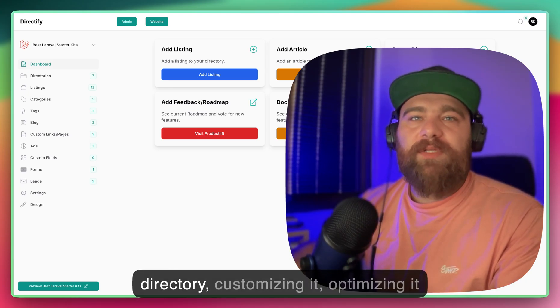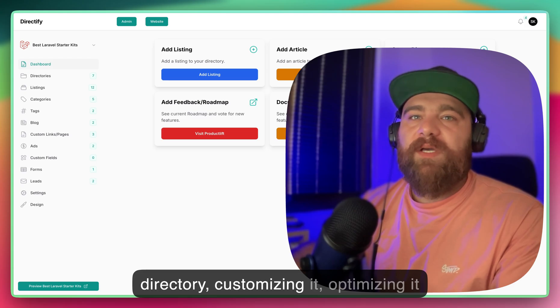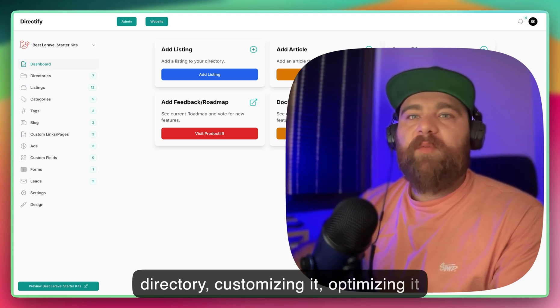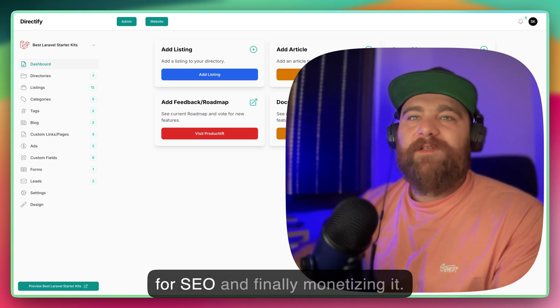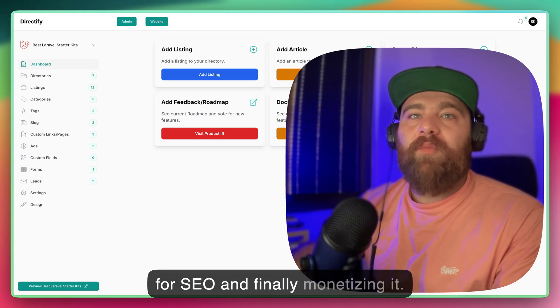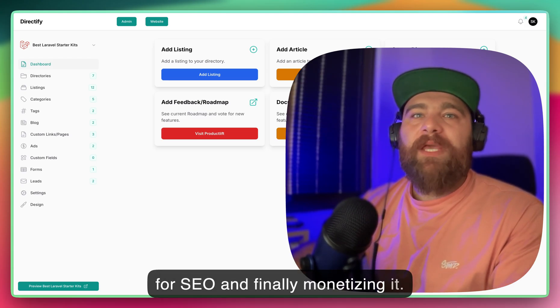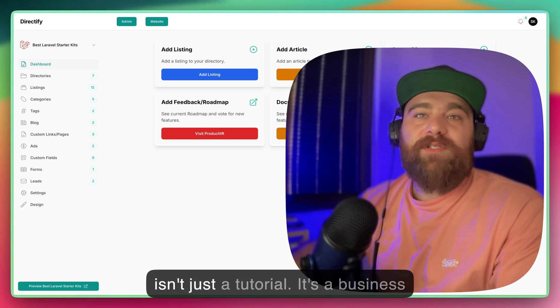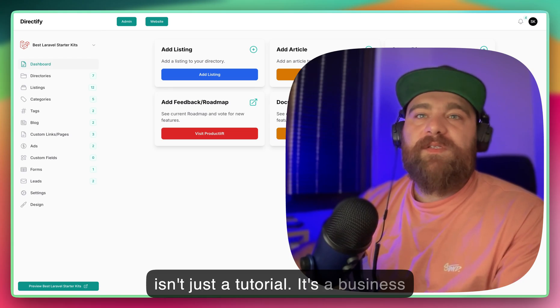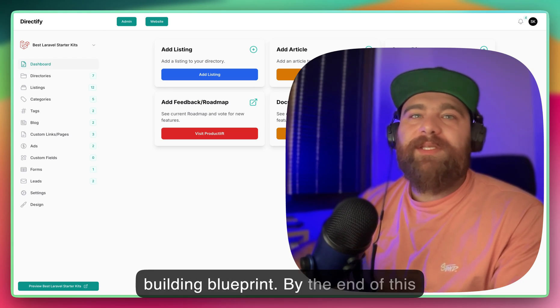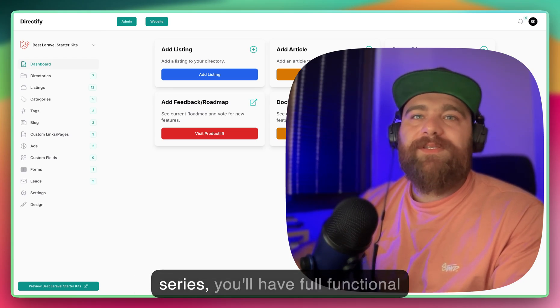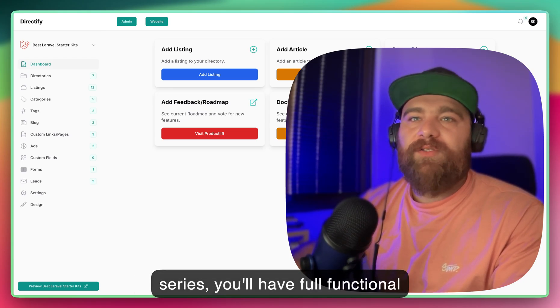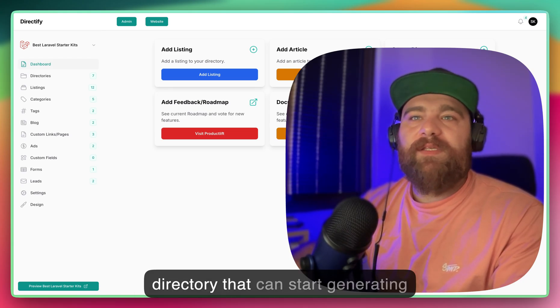So in this series, I'll take you step by step through setting up your directory, customizing it, optimizing it for SEO, and finally monetizing it. This isn't just a tutorial, it's a business-building blueprint. By the end of the series, you'll have a fully functional directory that can start generating income.